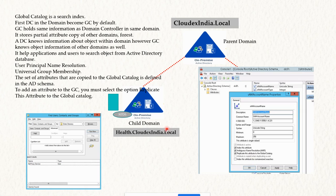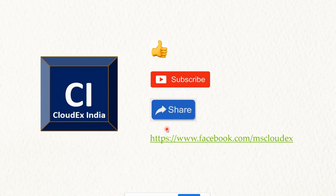That's all for today. I hope you enjoyed the video. Please share, subscribe, and like the channel. Thanks for watching!